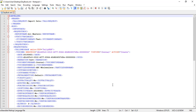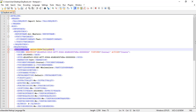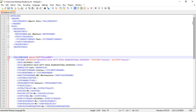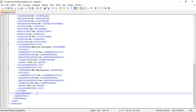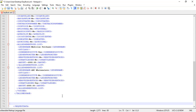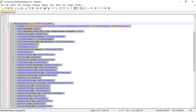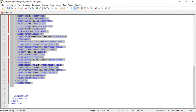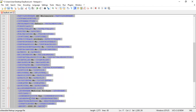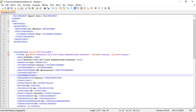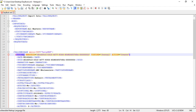Now take the XML template we just exported from Tally and separate the portion from the TALLYMESSAGE XML tag to its corresponding closing tag. This portion is what we are going to replace using our technique. The header portion and the footer portion must be intact — we are only going to replace this middle portion. Also, just remove the identifiers from the voucher tag and GUID tag.